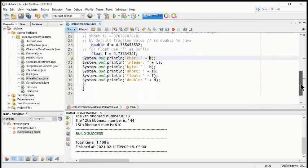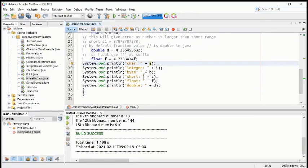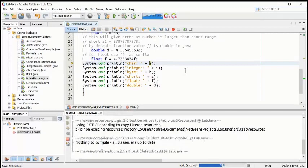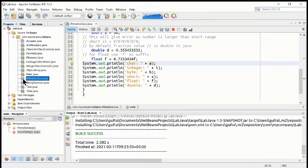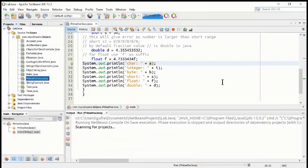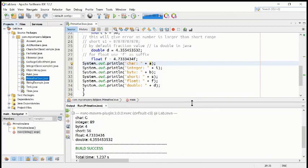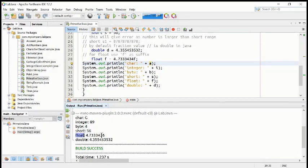It is a very simple program. We just need to print out the variable and its value. Let's compile it to check for mistakes — the program seems fine. We right-click and run the file. Now we have the results: char type has value 'G', integer type has value 89.